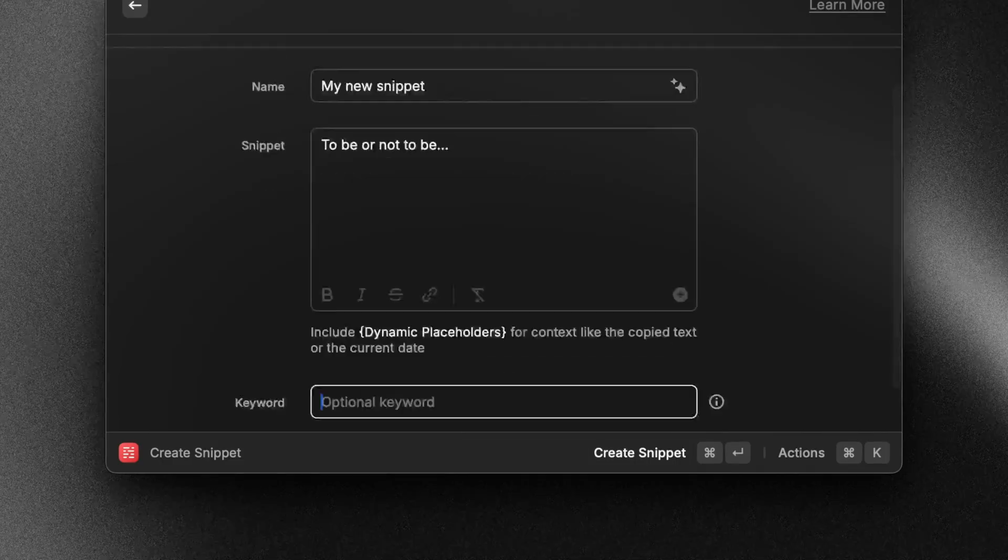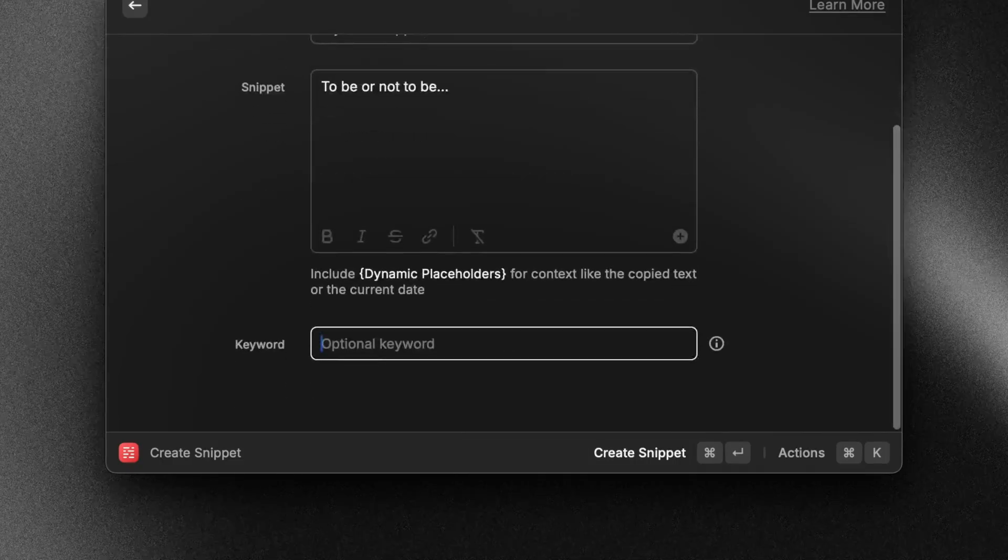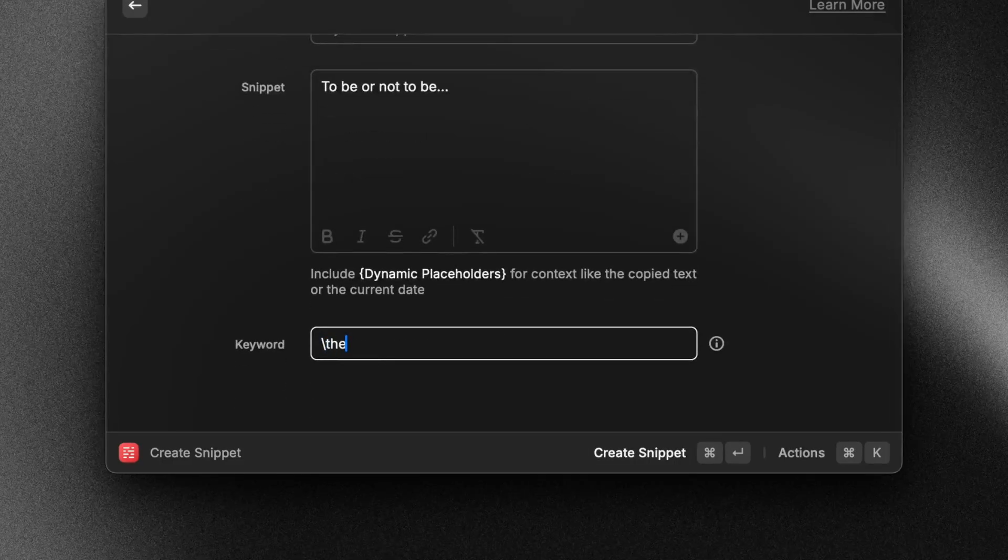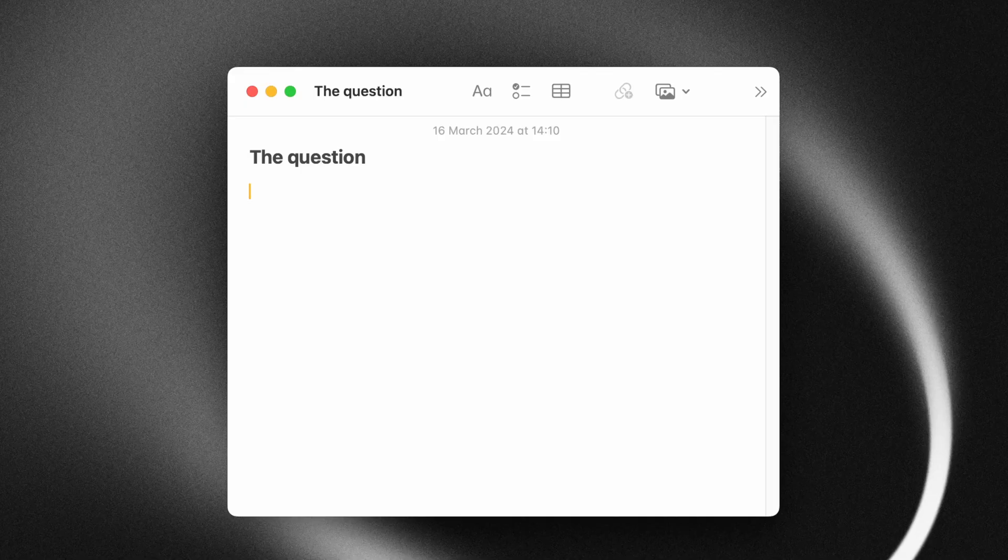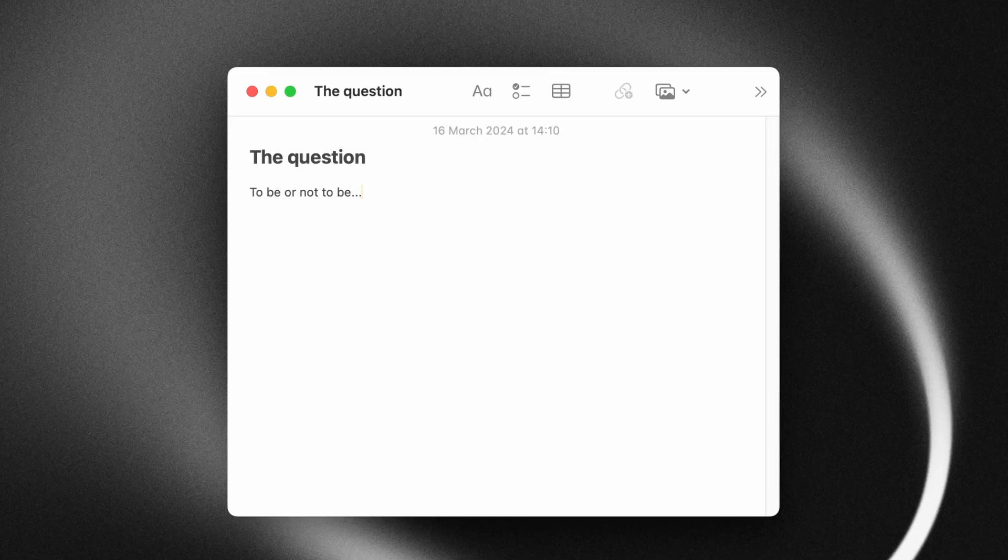Now, if there is a snippet that you use very often, you can even skip this whole searching part by relying on text replacement. So the way that works is that you would add a keyword to your snippet. And then when you write that keyword, Raycast will automatically replace that keyword with your snippet.